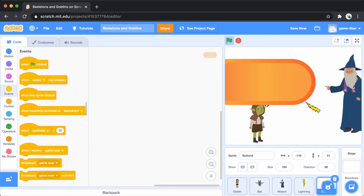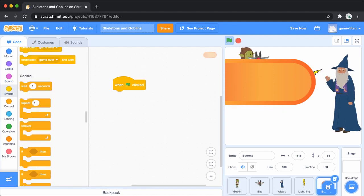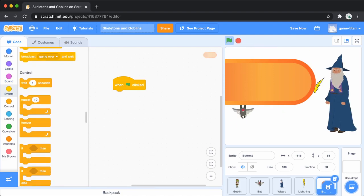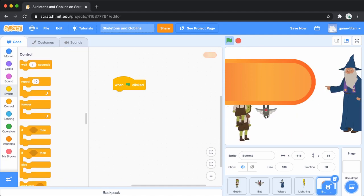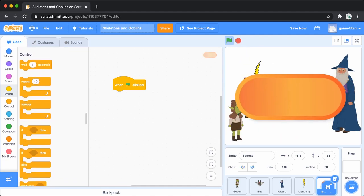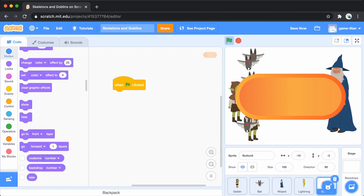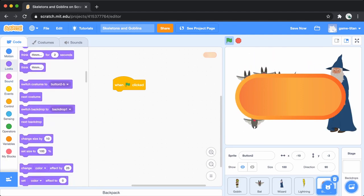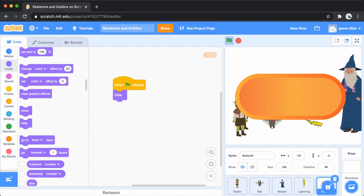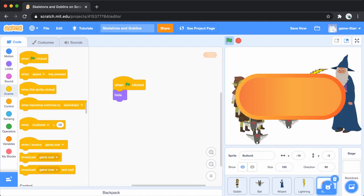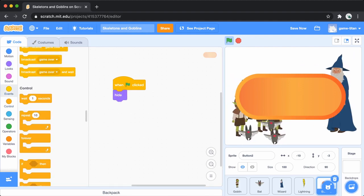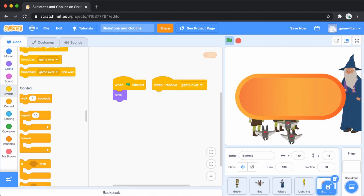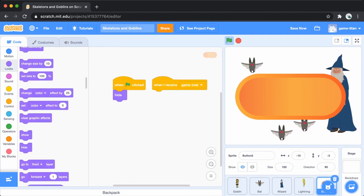In the code tab for the game over button, set it up to hide when the green flag is clicked. Add a when I receive game over block and show the game over sign.